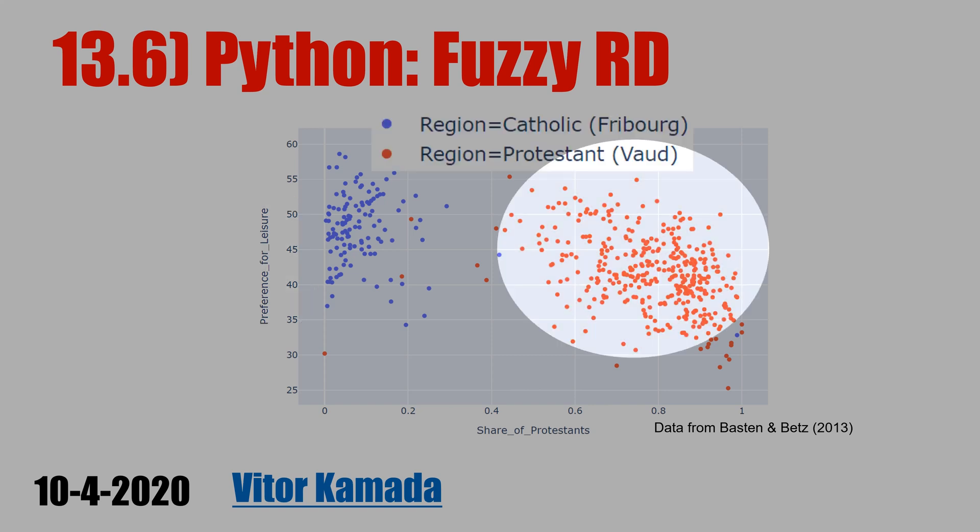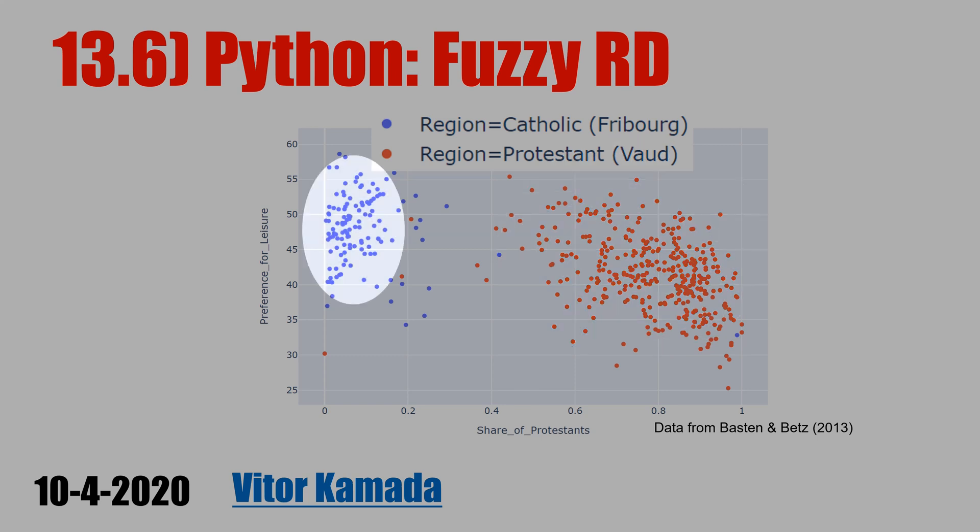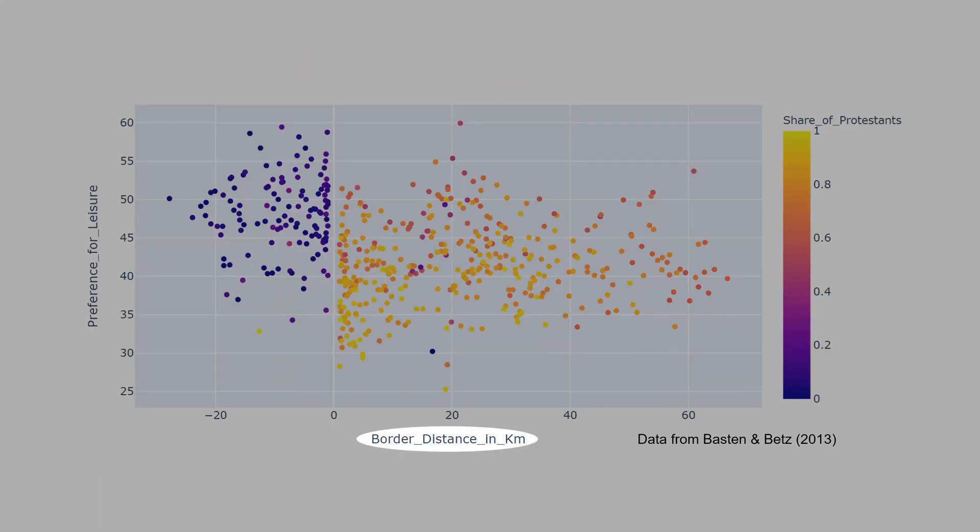The red dots are the historical Protestant region of Vaud, and the blue dots are the historical Catholic region of Fribourg.